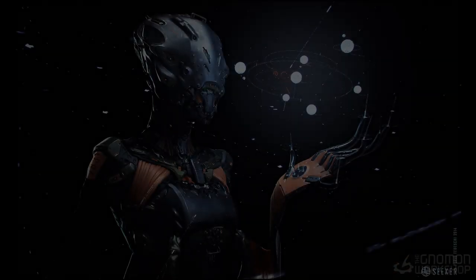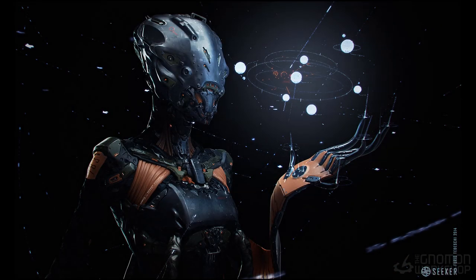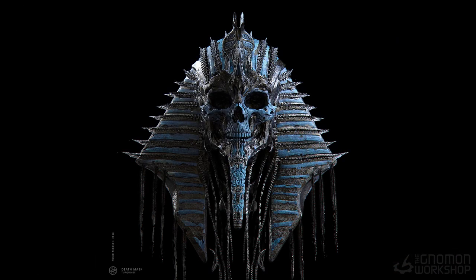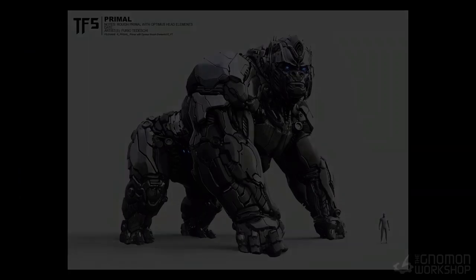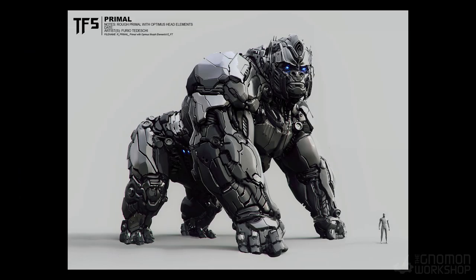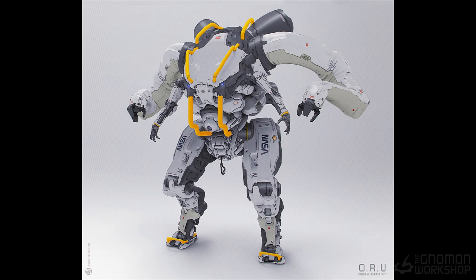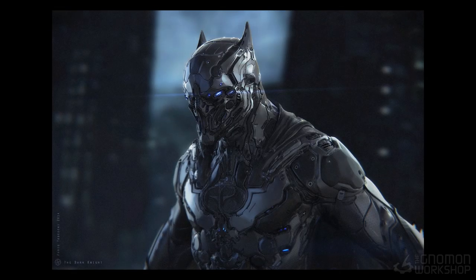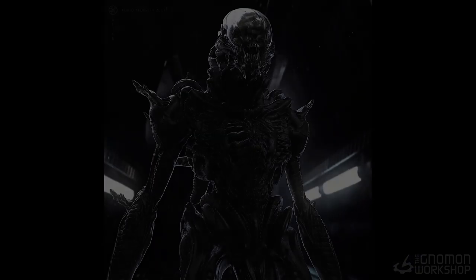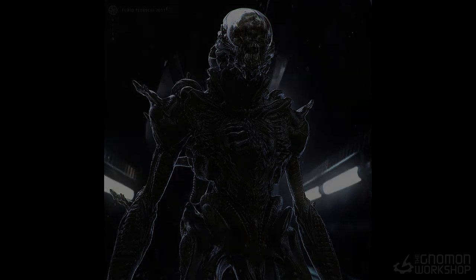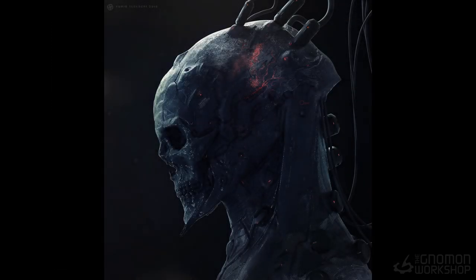Hi, my name is Furio Tedeschi. I'm a concept artist working in the video games and movie industry. I'll be going over some methods and techniques I use for creating concepts. It's all within ZBrush, Keyshot, and Photoshop, so I've tried to keep it fairly simple for you guys to follow.